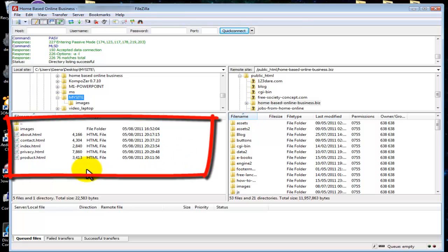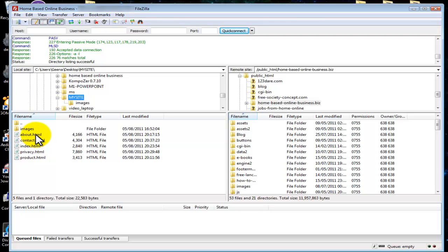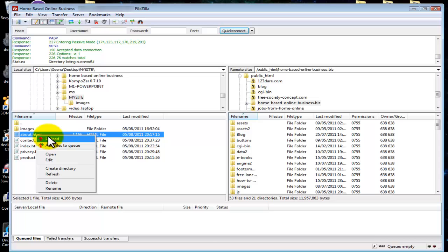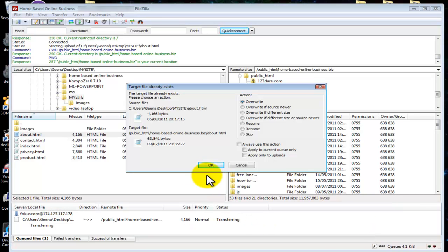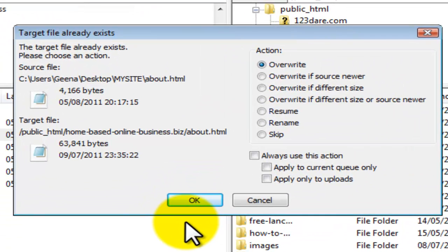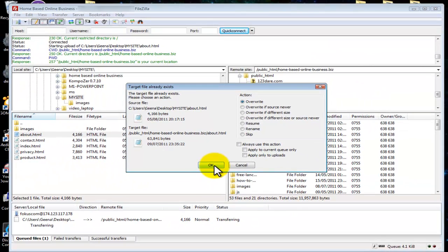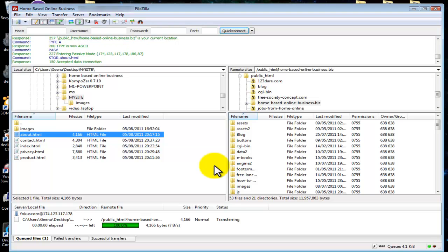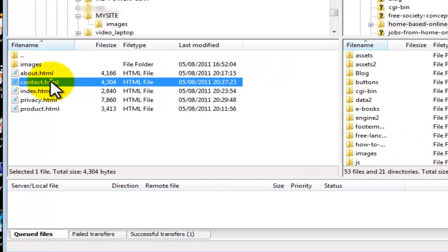Here are our files that we created. I will upload about.html — click on about, right click and upload. As you can see at the bottom it is uploading. Because I already have index.html, about, contact, and privacy on the server, it is asking me if I want to overwrite. For the purpose of this tutorial I will overwrite my index.html and select OK. As you can see it is now uploaded.